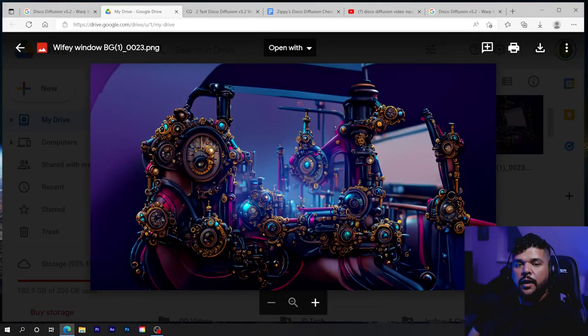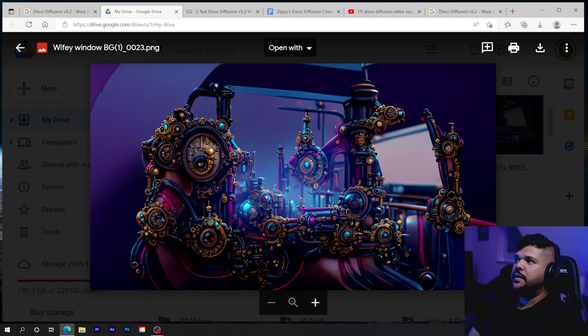Hello everyone. Today I am going to talk about Disco Diffusion and how to use it with a video input. I did this animation and shared it on Reddit and got a lot of people asking how I did it, if I can make a tutorial.